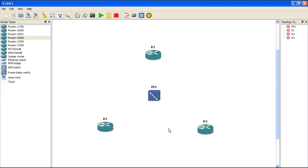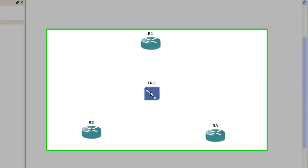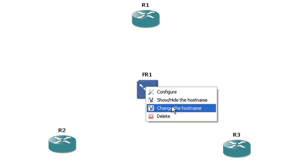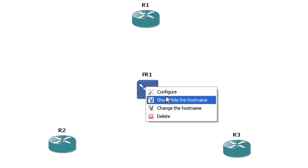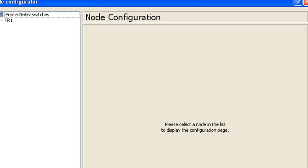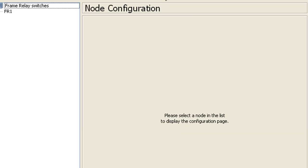Select the frame relay switch and then you can right click. Configure is the one we're looking for. These devices, the frame relay switches and like the ethernet switches, they're dummy devices. You're not going to be able to log into them when you're in the actual emulation mode. All the configuration has to be done in GNS3. So go ahead and click configure and you will get this pop up here.